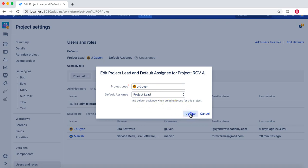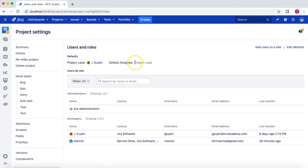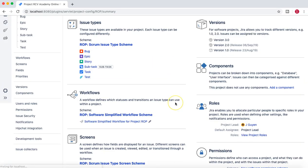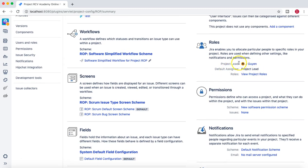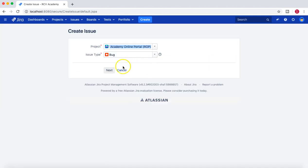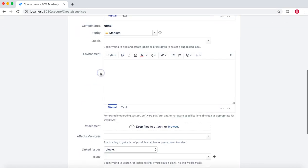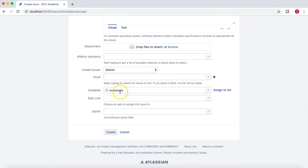After updating, you can see the default assignee is now 'Project Lead'. In the summary page you can also see the same information — project lead is JQN and the default assignee is now project lead. Let's try creating an issue again — this is 'test effect 2' — leaving the assignee as automatic and clicking create.